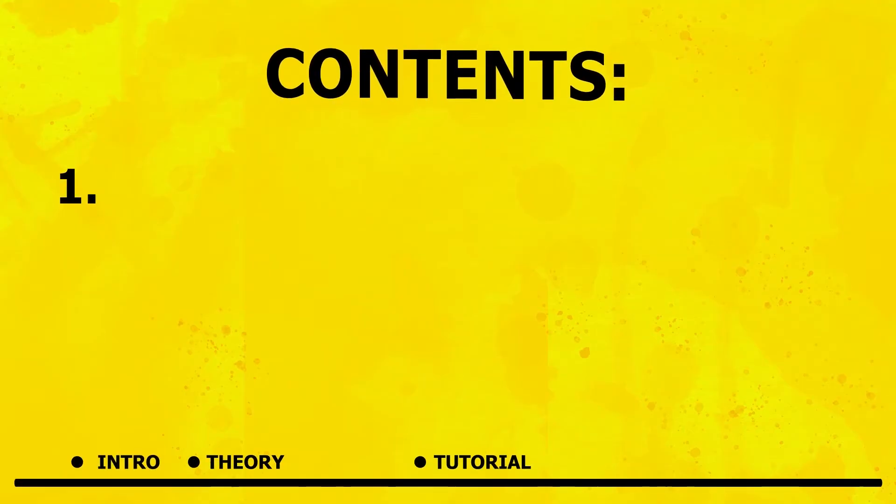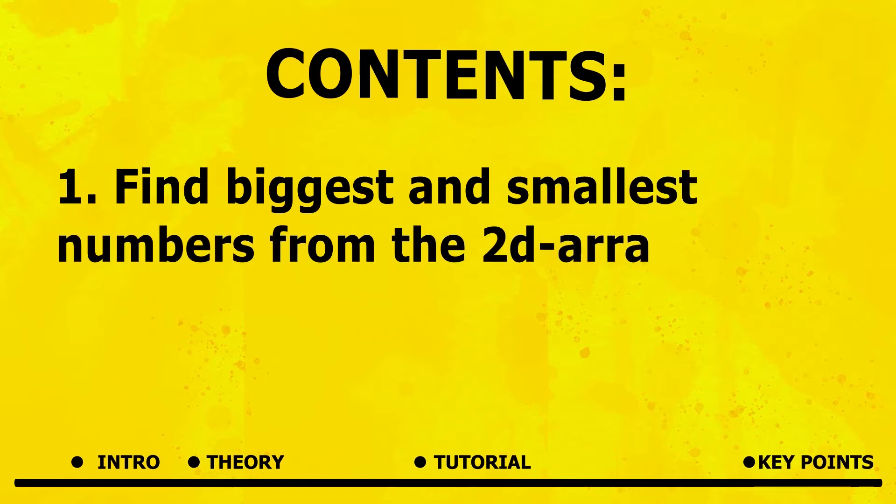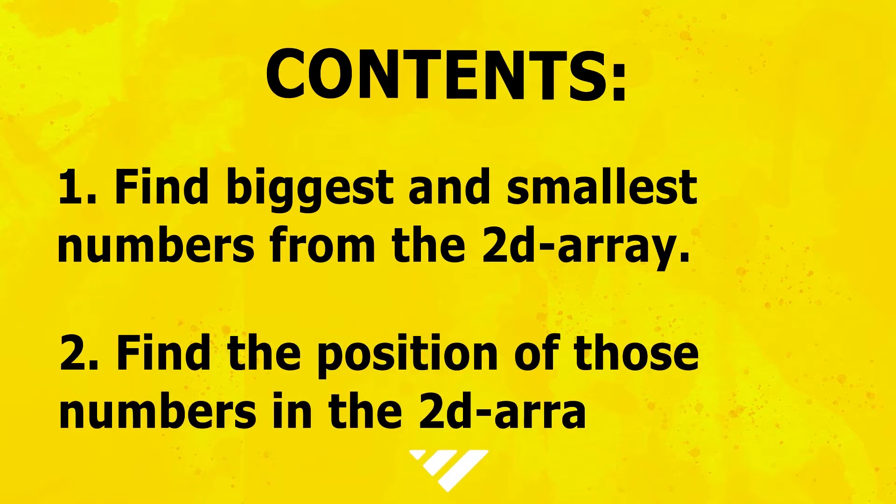Find biggest and smallest number from the 2D array. Find the position of those numbers in the 2D array.